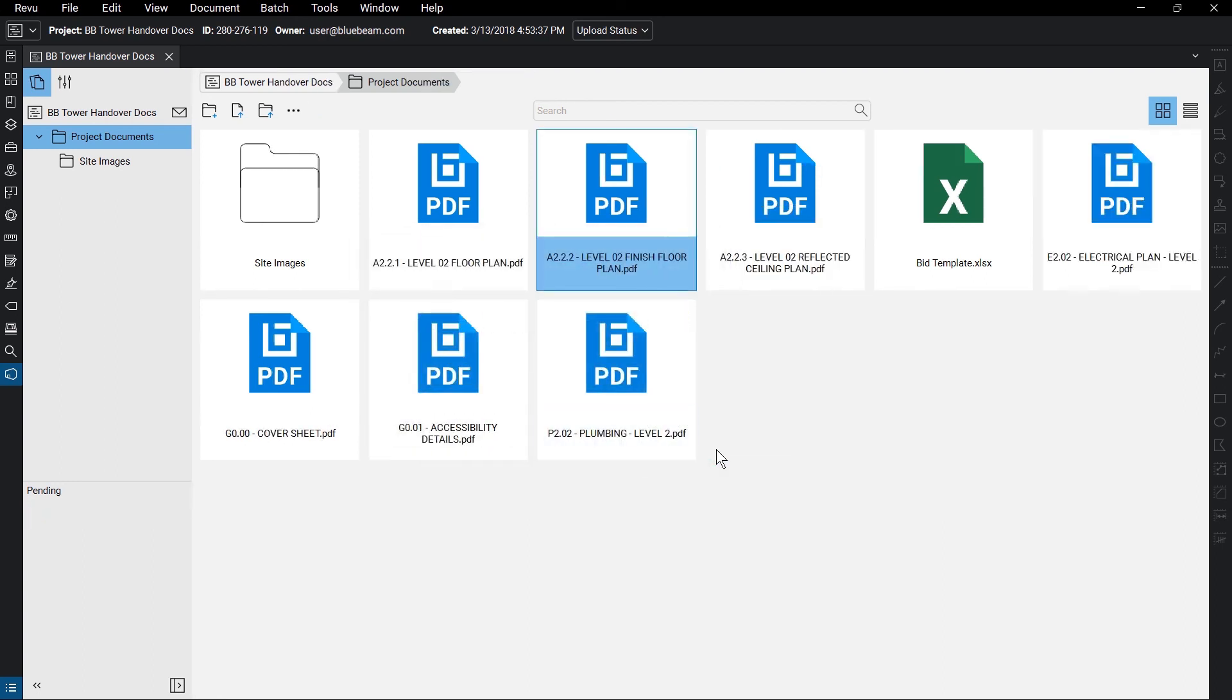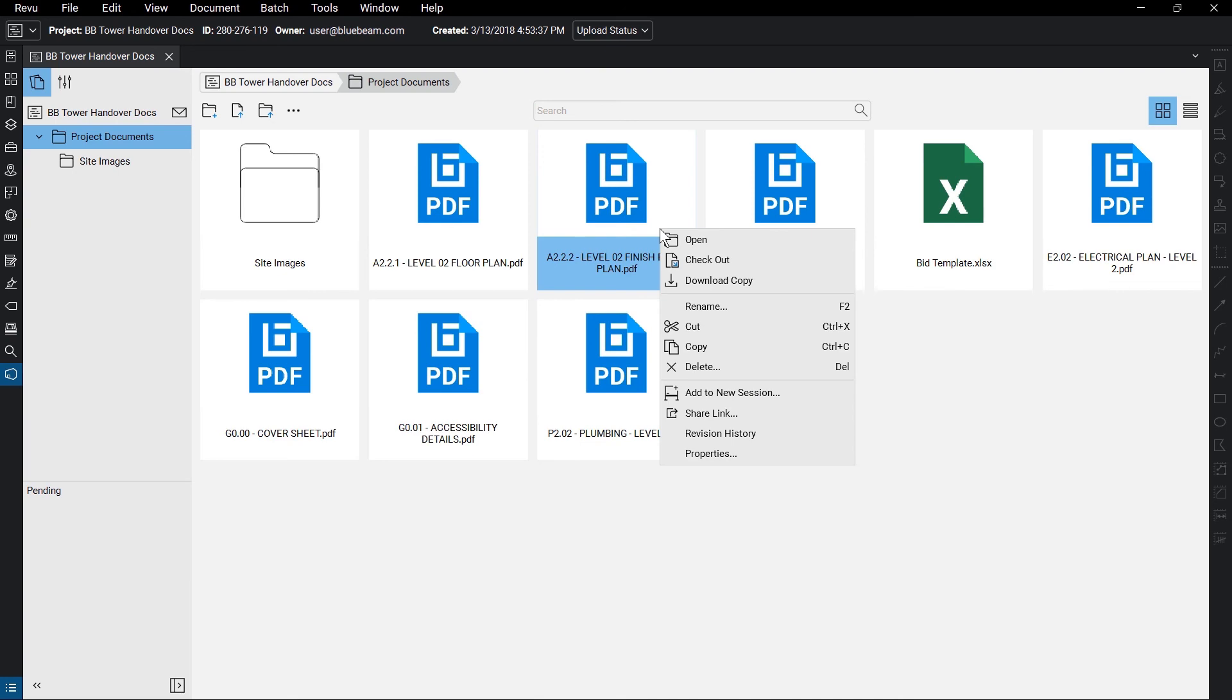And while you can continue to use projects to track updated files, you can also send a PDF file to a session and invite users to review and markup the file all at the same time. Right-click on the PDF, then click Add to New Session.